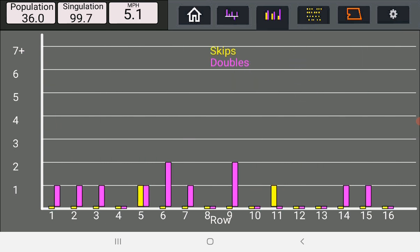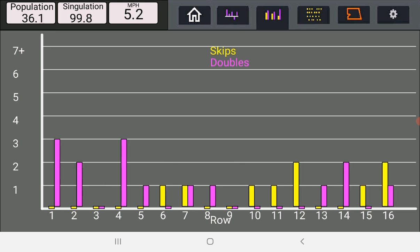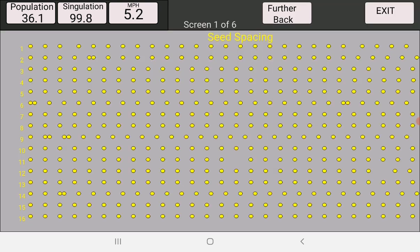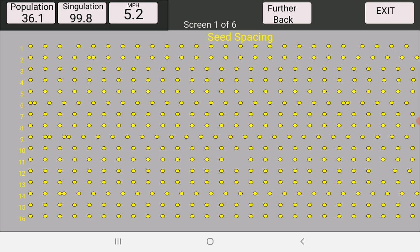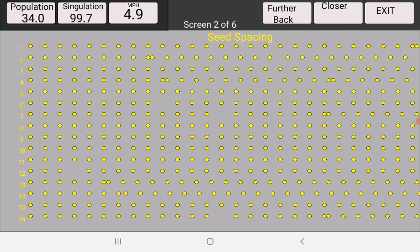The next icon where the tab shows the spots is the seed spacing by row, all of them at once. Here's some doubles. Should have some skips in here somewhere. There's kind of a partial skip. And you can go further back in the screen and find more.